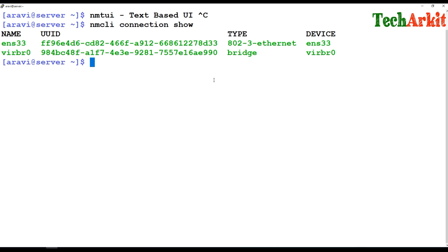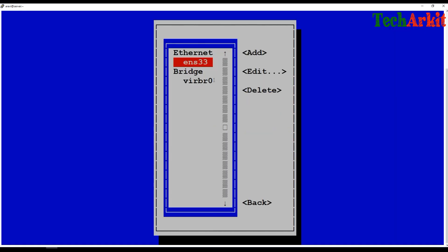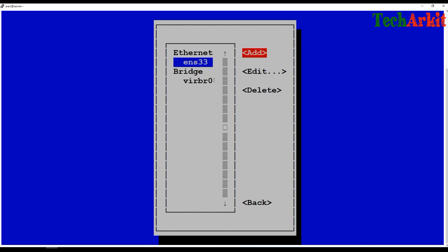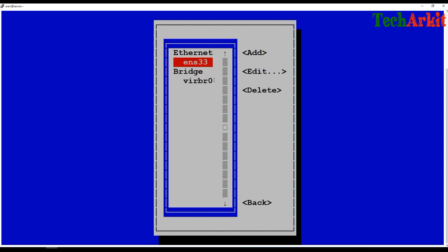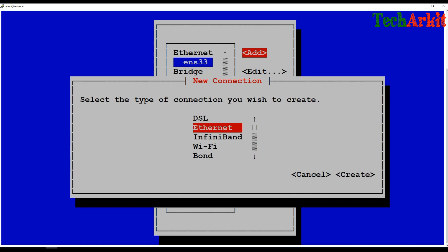Just type nmtui here and go to Edit Connections. Navigate using the arrow keys or Tab — Tab moves to the next option or next screen. You can go ahead and add a new connection by selecting Add, then choose Ethernet connection and hit Tab.